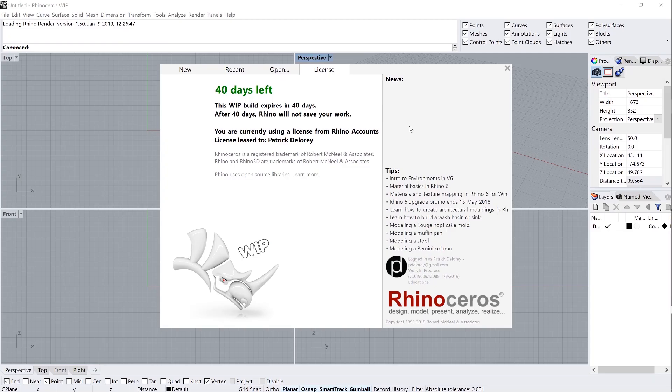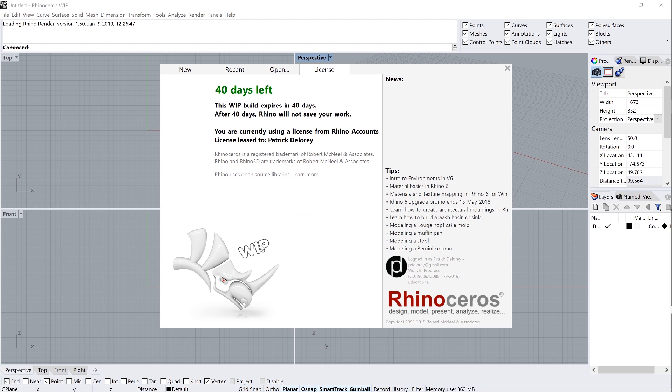Okay, so I've launched Rhino 7 here. I'm not going to refer to it as WIP or work in progress. Rhino 7 just rolls off the tongue so much easier. So I've got Rhino 7 open here, and you'll see this little splash screen that shows you the number of days that you have left.